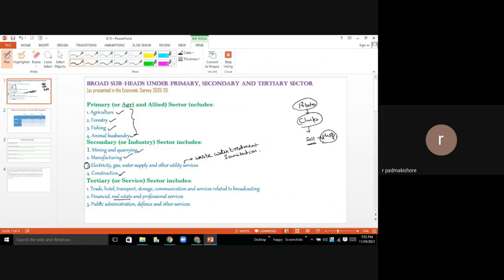Financial services include the banking sector and insurance sector. Real estate is also part of the financial and service sector. Professional services include teaching, medical care, doctors, nursing, and software employees. Next is public administration — IAS, IPS — which is the government sector; all public administration workers provide services.